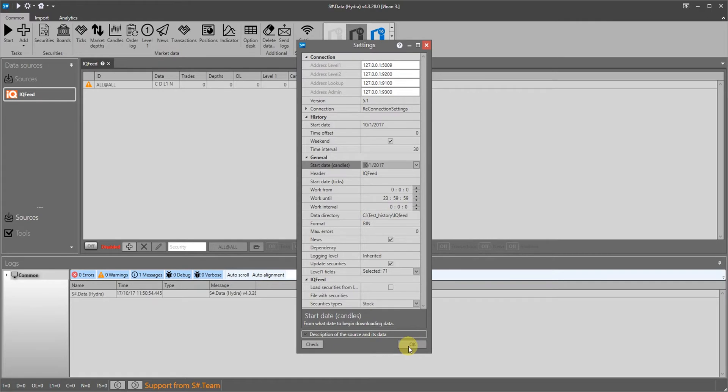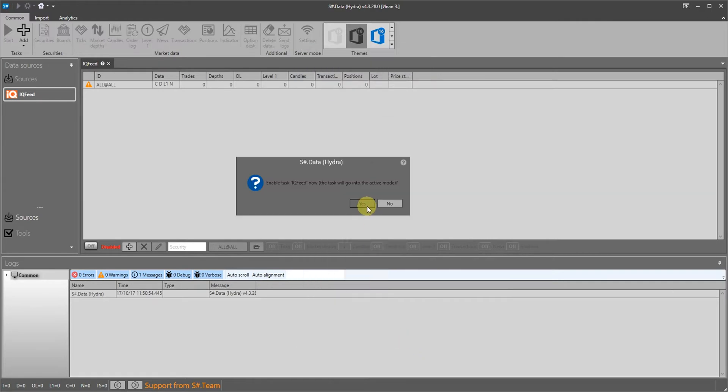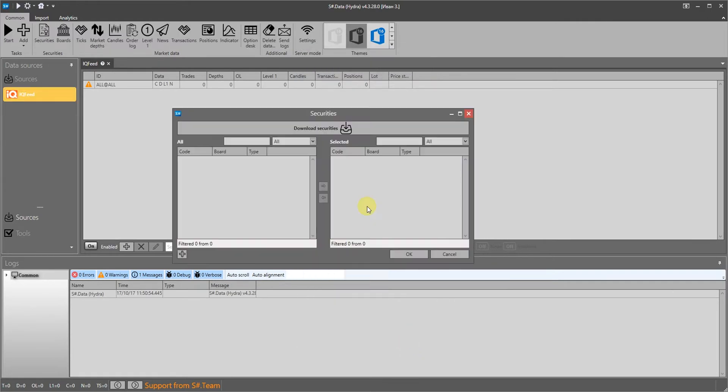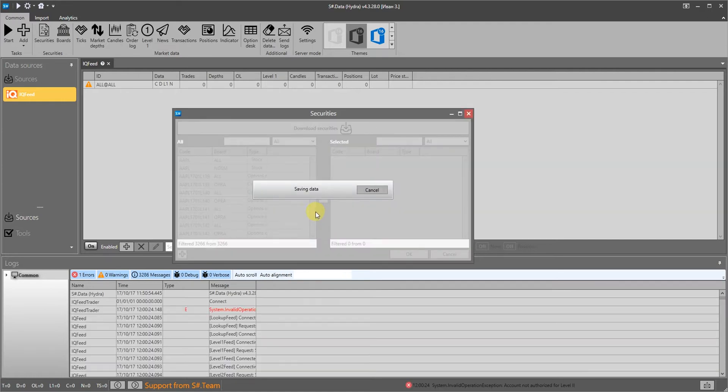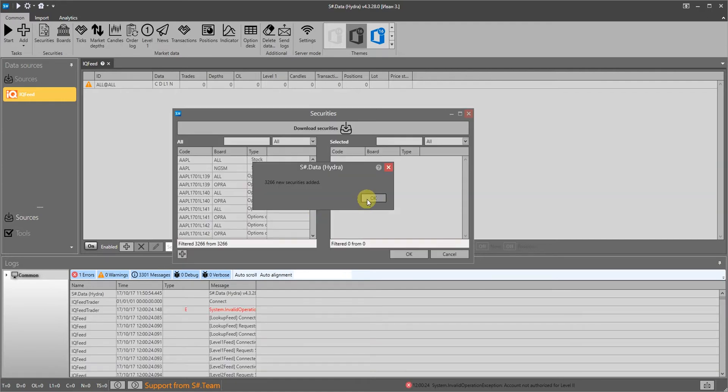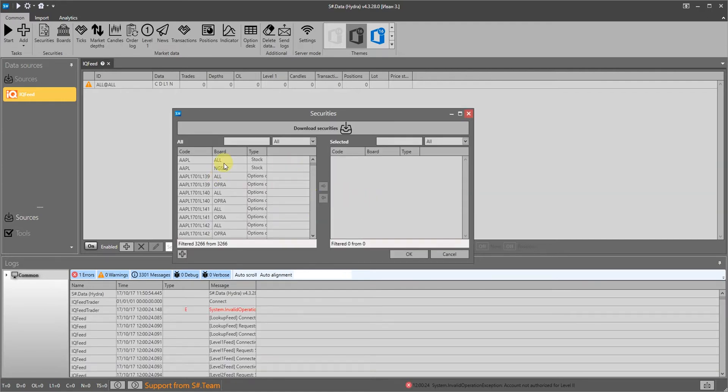We then specify the starting date of the market data download. Hydra will offer to select the instruments by which we will receive the market data. We get all of the instruments available in the source for the company and choose the ones that interest us.